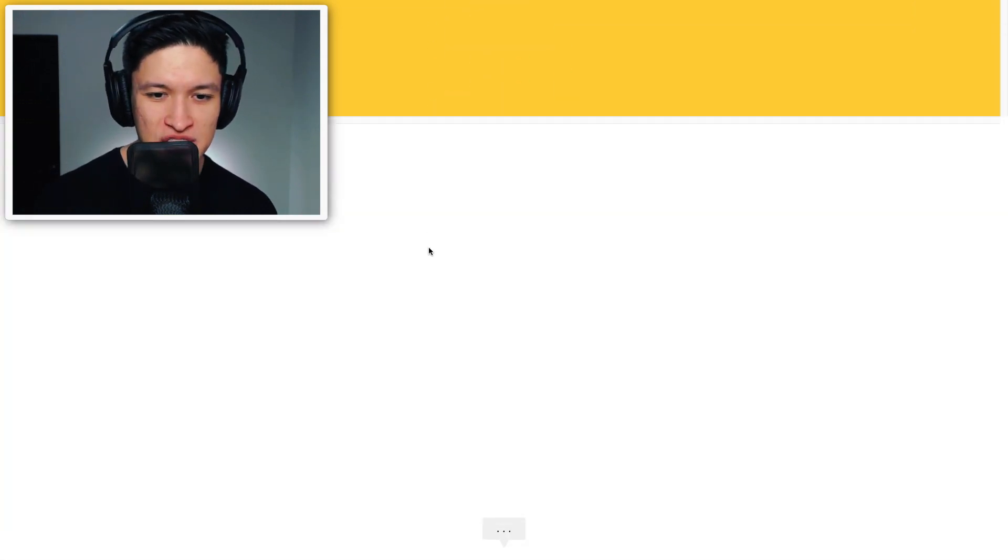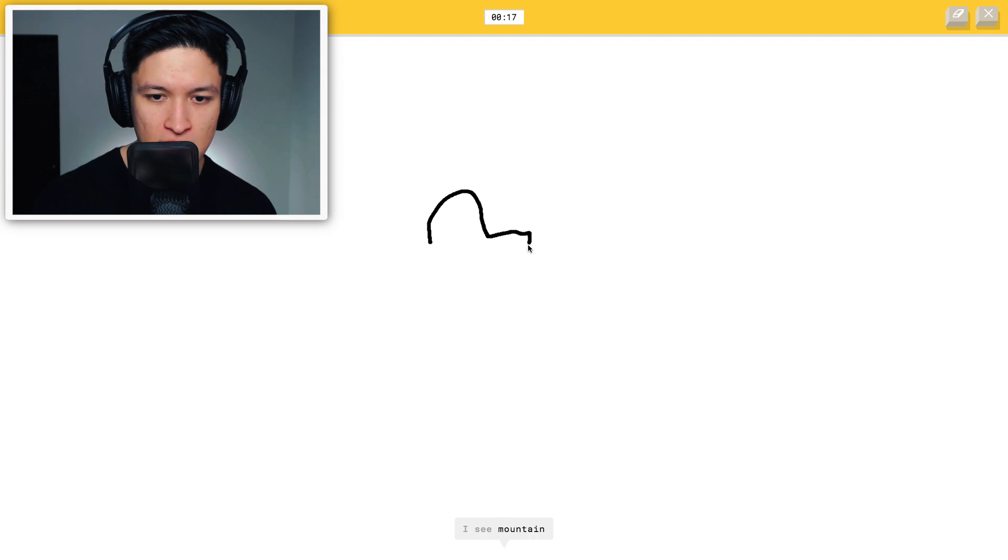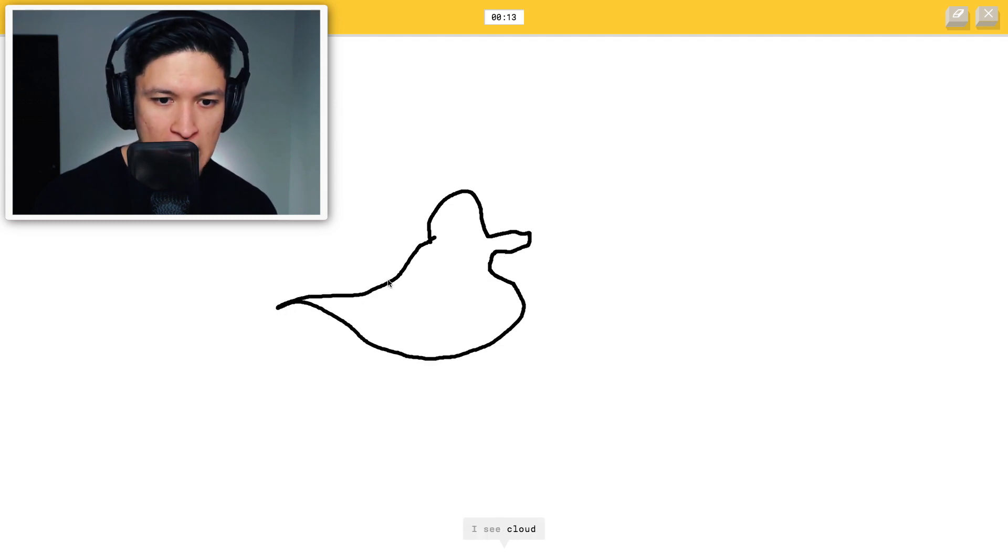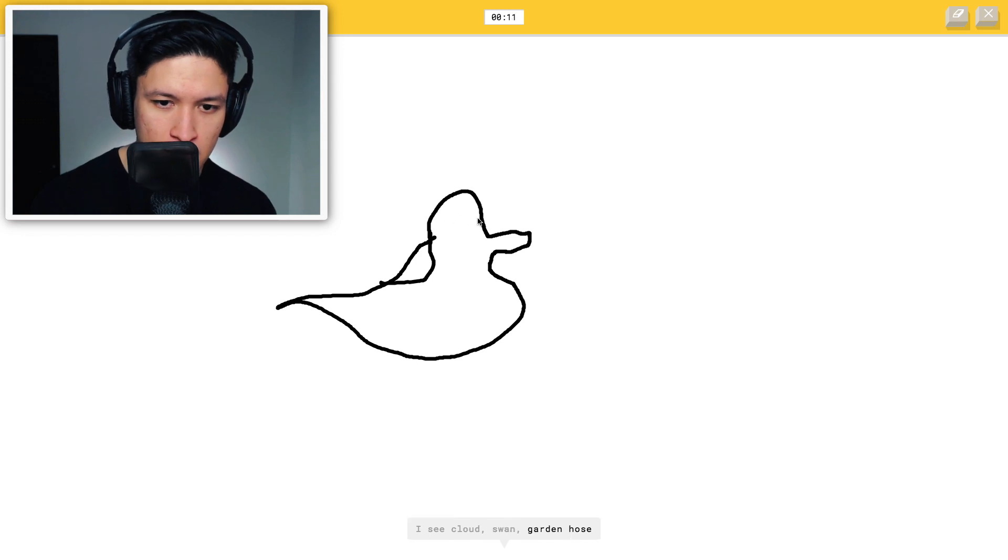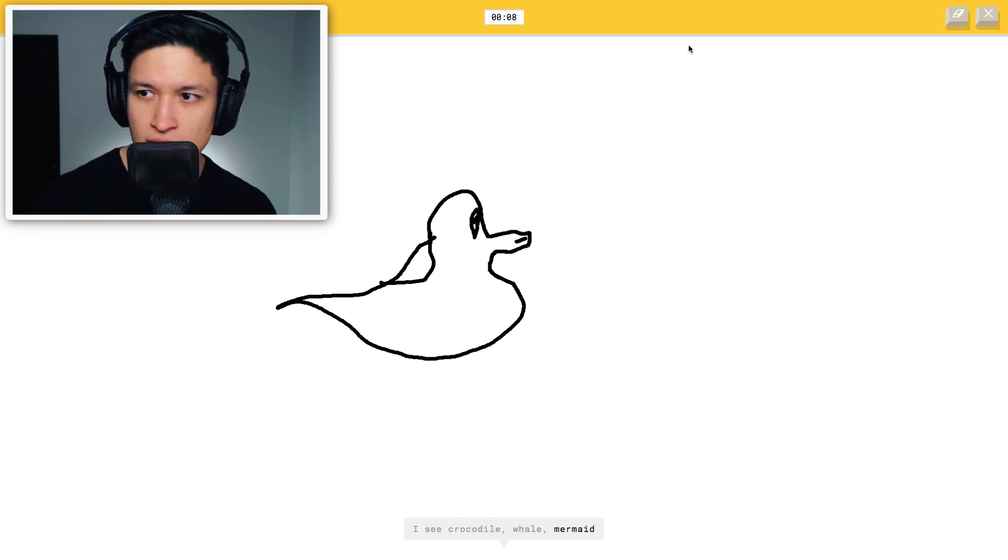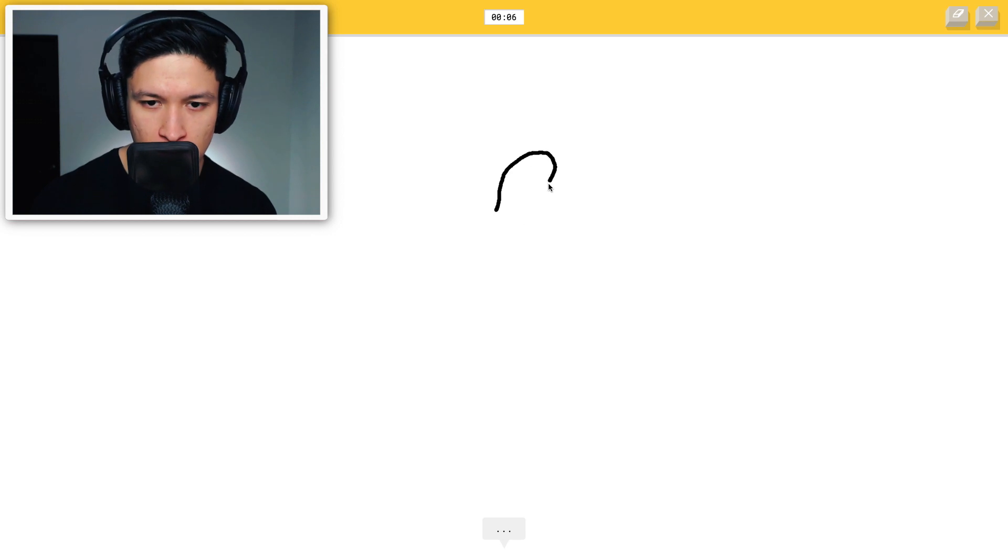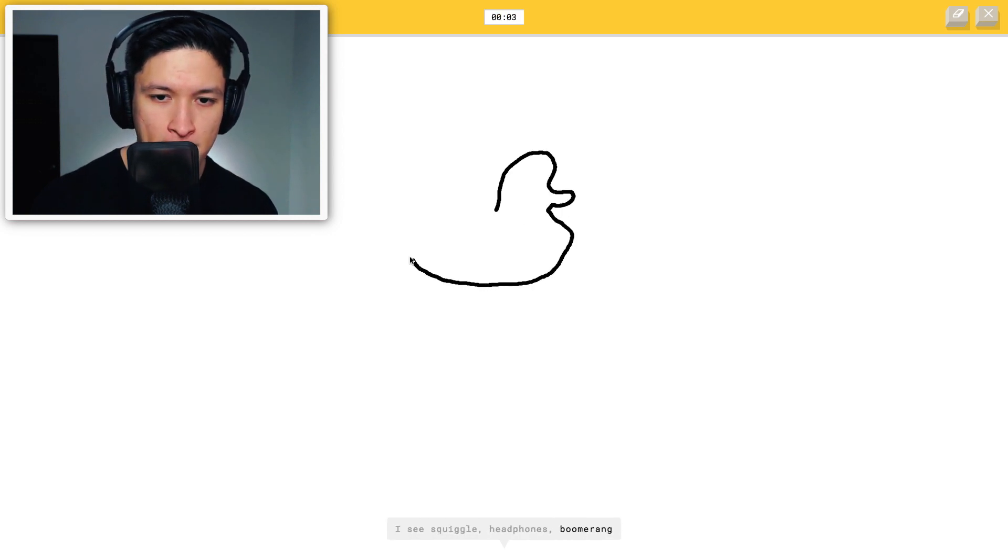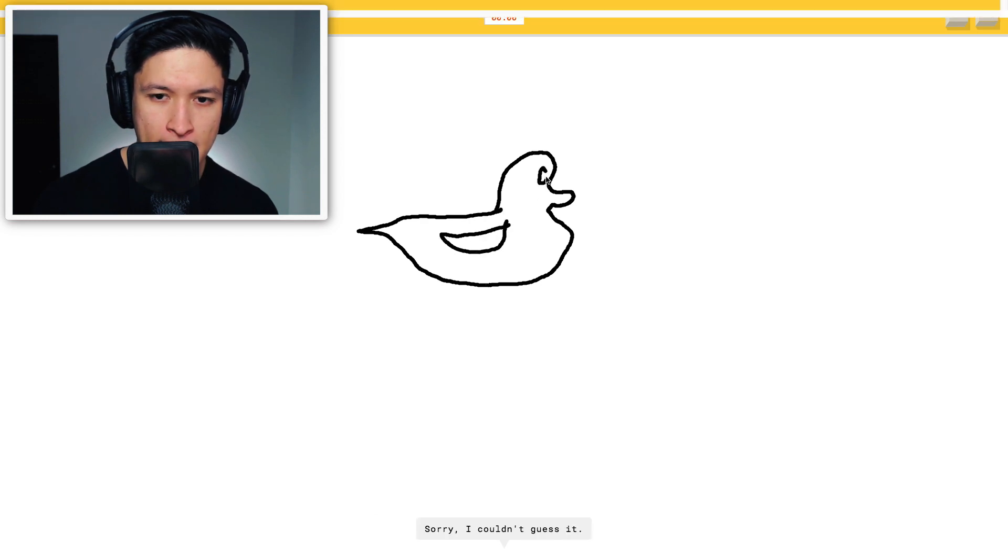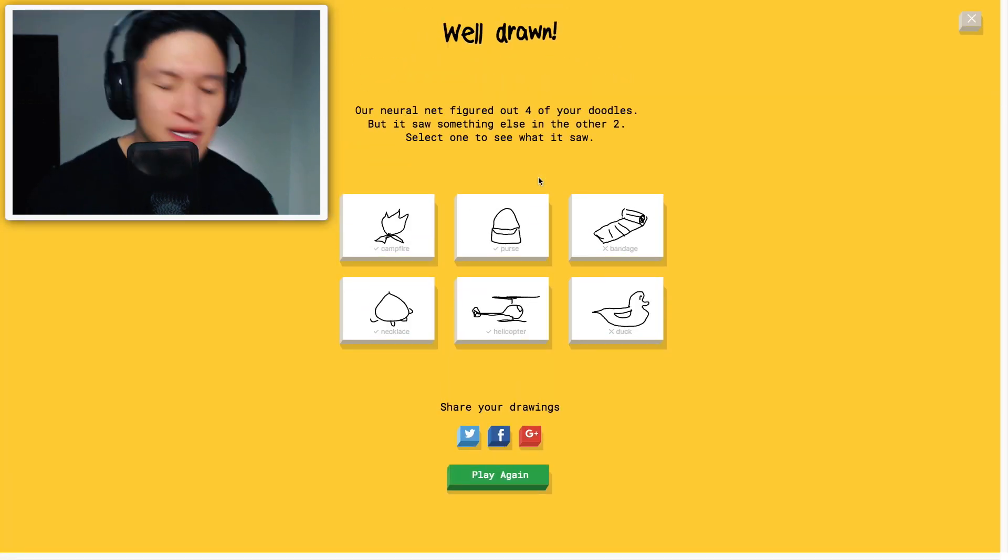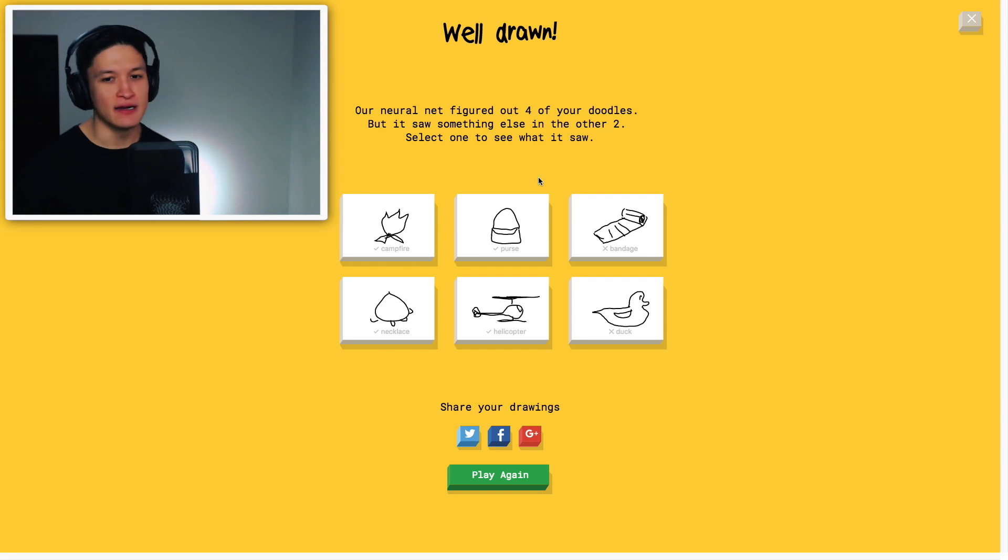Draw a duck. Oh my god. A duck. I see mountain, triangle, boomerang, lollipop, cloud, swan, garden hose, teapot, crocodile, whale, mermaid. Dang it. Okay, here we go again. I see squiggle, headphones, boomerang, hexagon, foot, swan, garden hose, wine bottle. Sorry. I couldn't guess it. Come on. That was totally a duck.